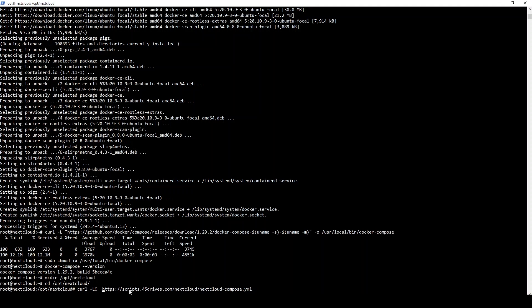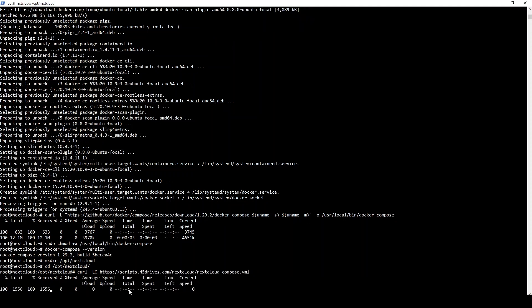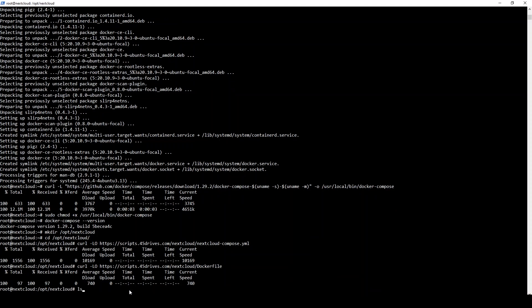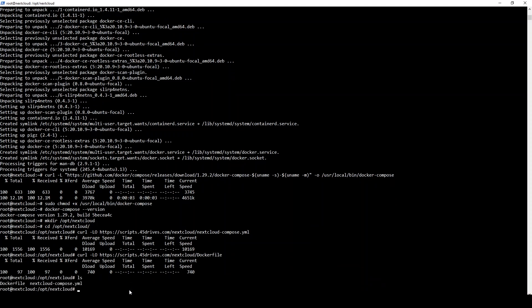Once they're installed, all we have to do now is actually rename that Nextcloud-compose.yaml file to Docker-compose.yaml, which is the actual format that Docker Compose is meant to use. We'll go ahead and rename that right quick.